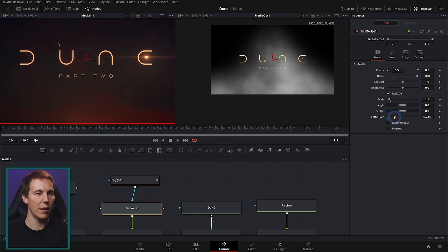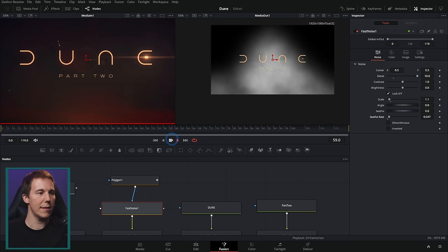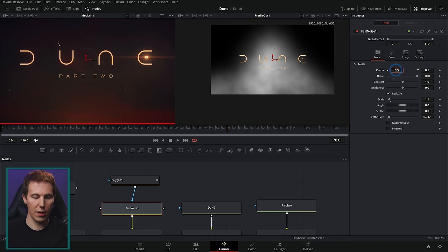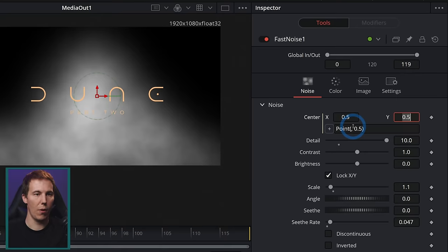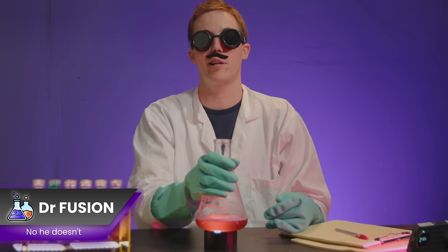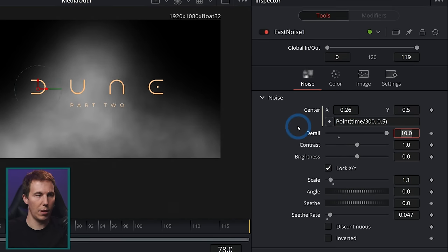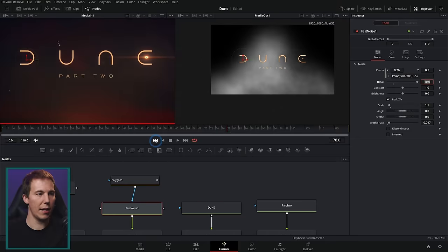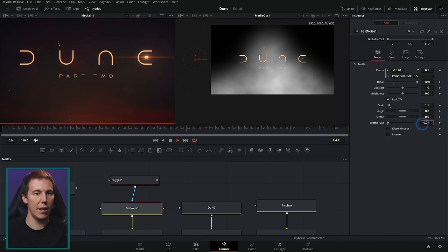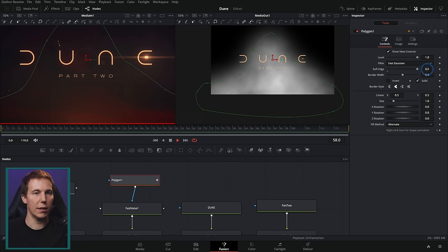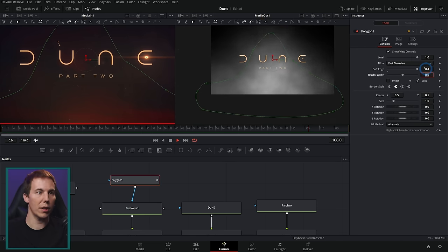Push up the seethe rate and animate the center. I like to hit equals to add an expression — just type 'time' divided by 500 and hit Tab. Now we have this kind of moving back and forth. Take the seethe rate down a little, take the soft edge up to about 0.4 — looking a little nicer.